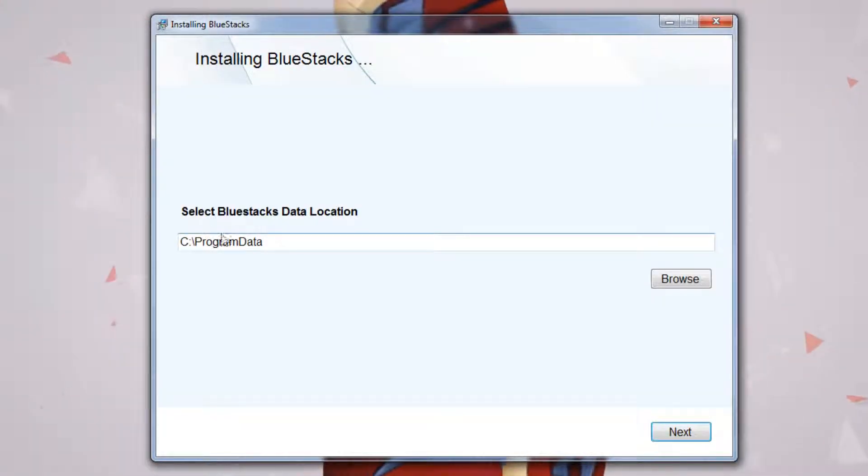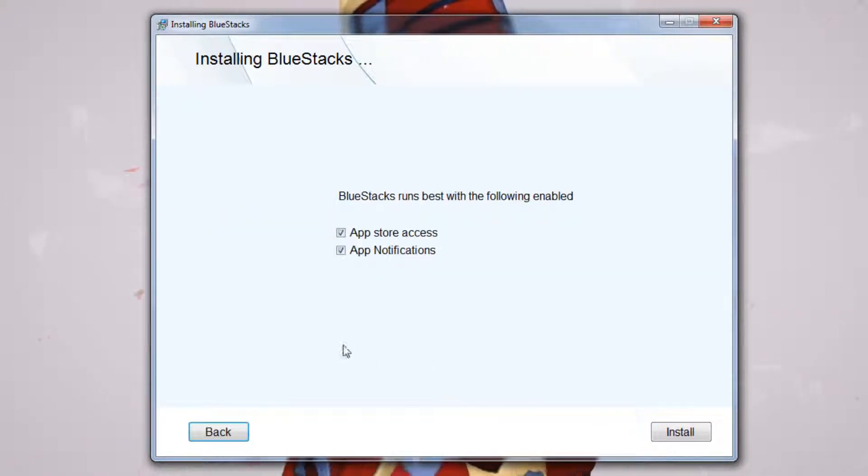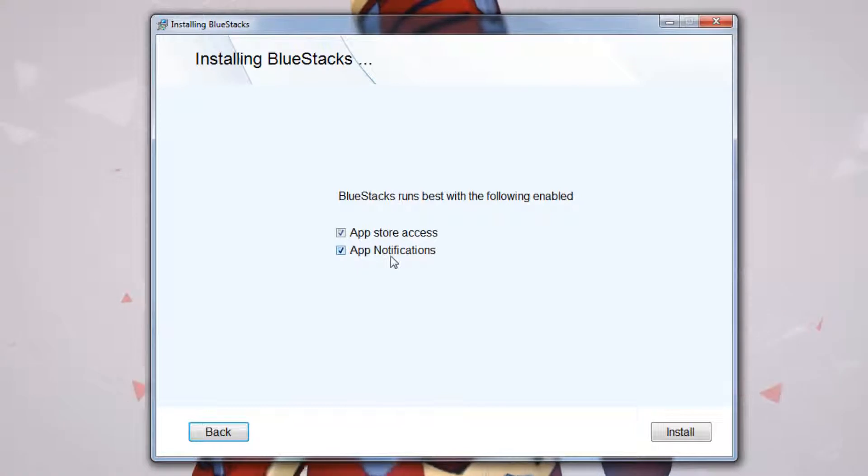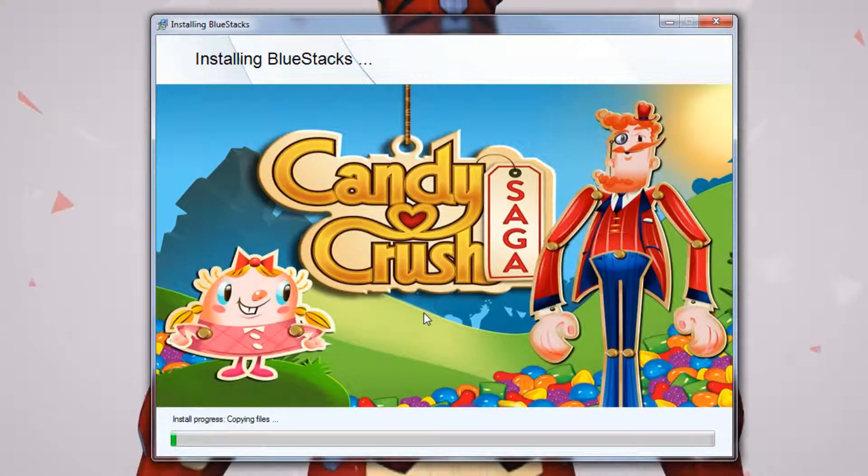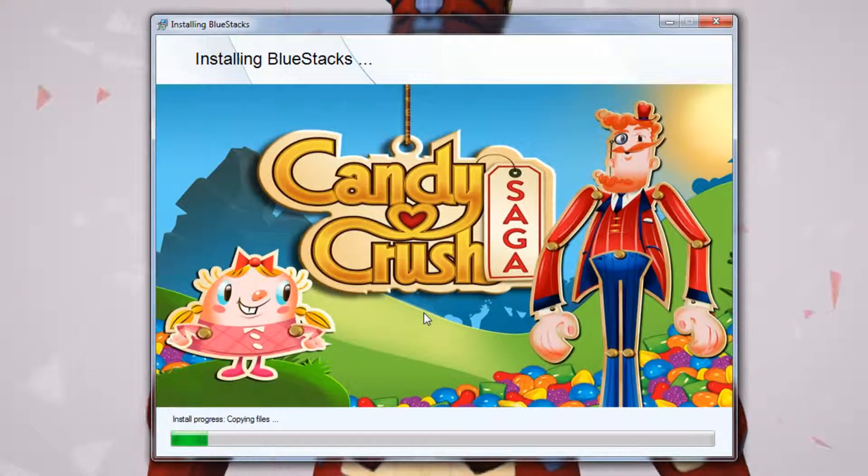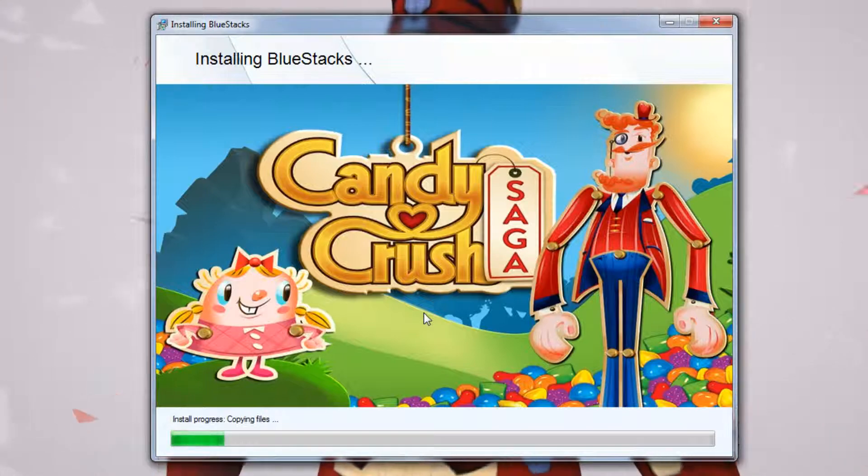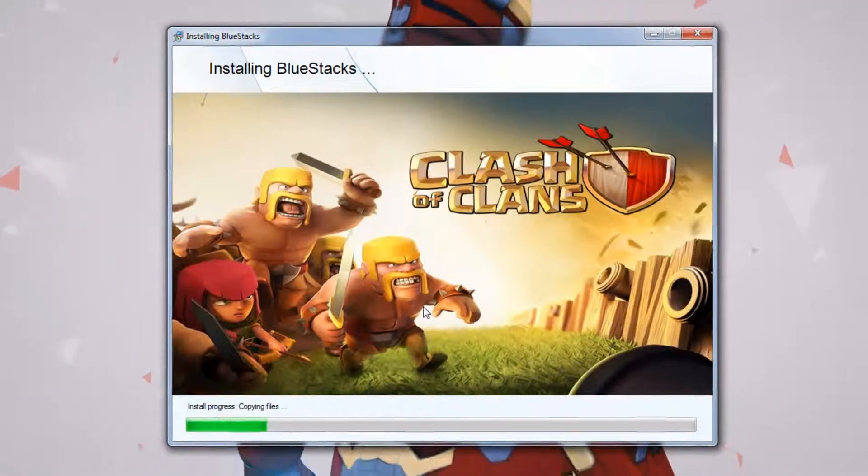You need to select your program data. I'm just going to leave the default values. Click Install. Now this is where it should take roughly four to five minutes to install and I'll be right back when it's finished.